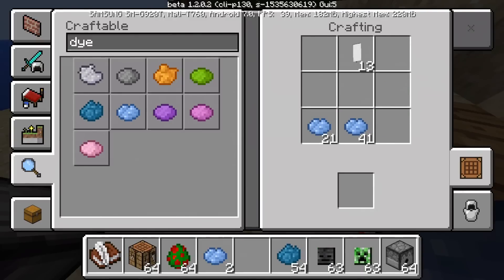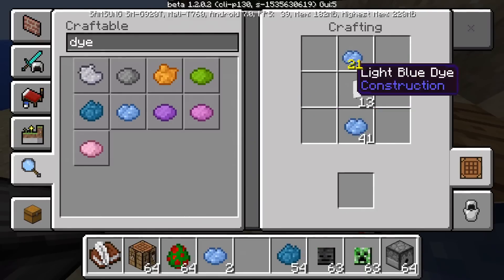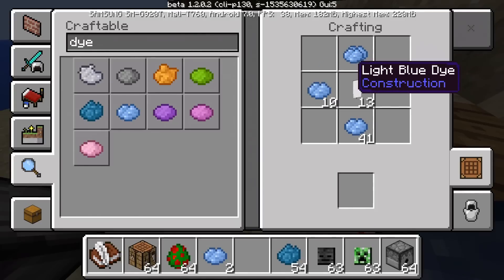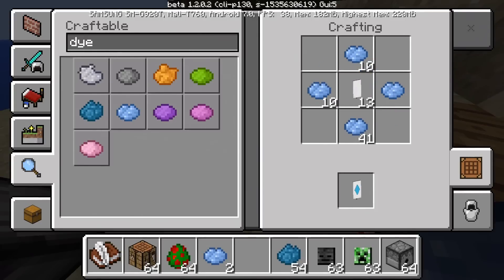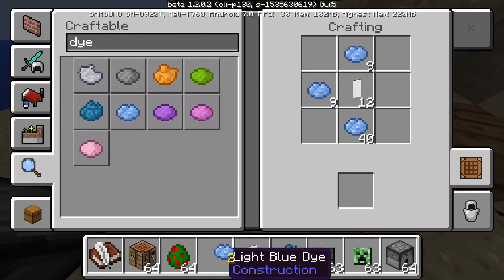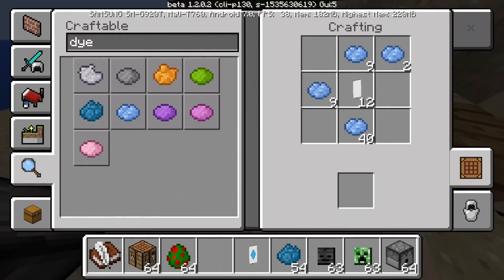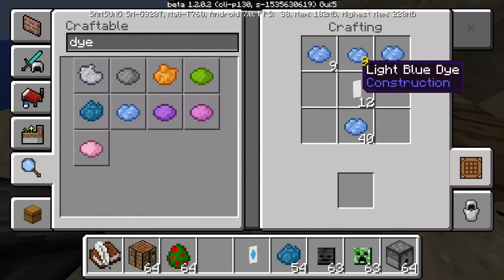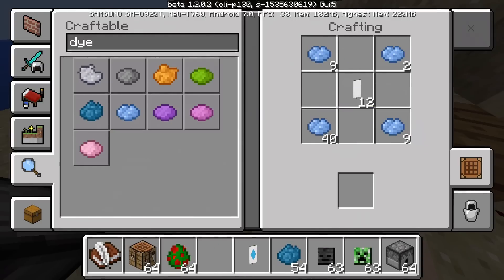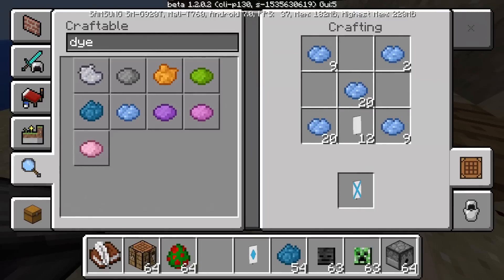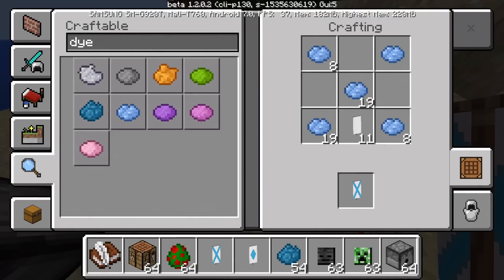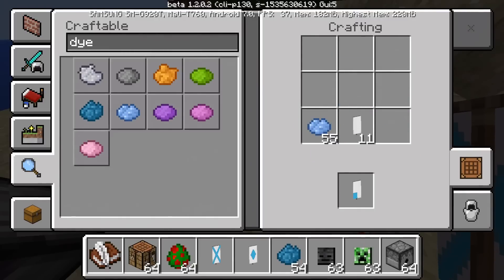You can make the diamond pattern, and this is how to make the diamond pattern. And to make the X pattern, you're gonna do this and you can get the X pattern.